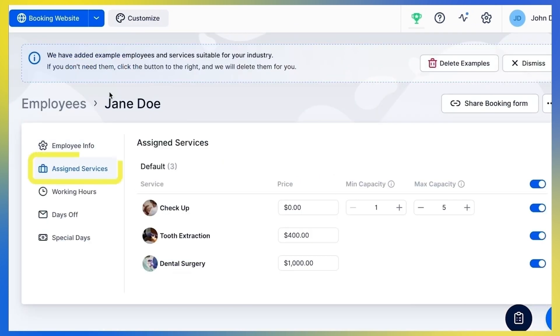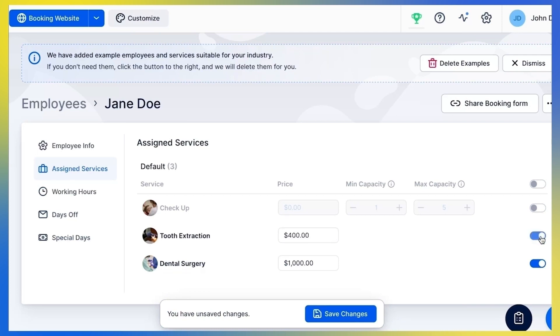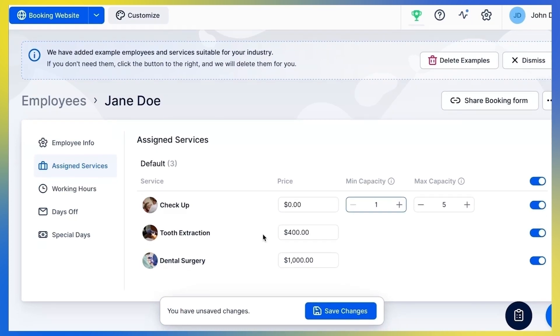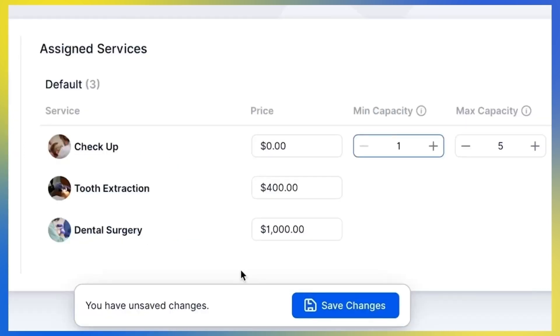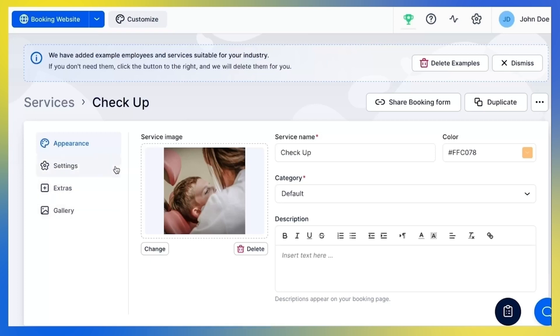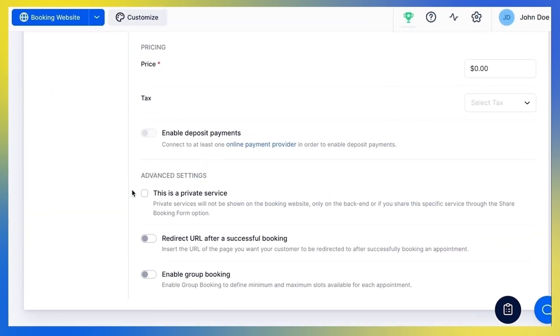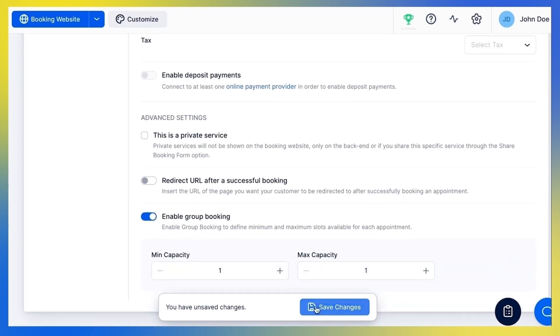Now let's move on to the Assigned Services tab. Here you can see all created services — choose which services this employee will provide by enabling or disabling each of them. You can set a price for each service in the service settings, but if you need your employees to have different prices for the same services, you can adjust that here and it will apply only to this specific employee. Your employees can also have different minimum and maximum capacities; to edit that here, make sure to first enable group bookings for that service under Service Settings.